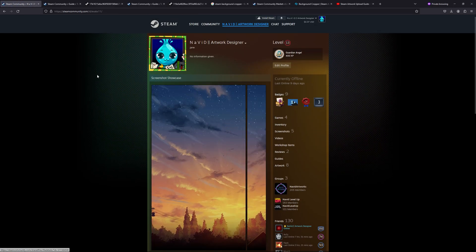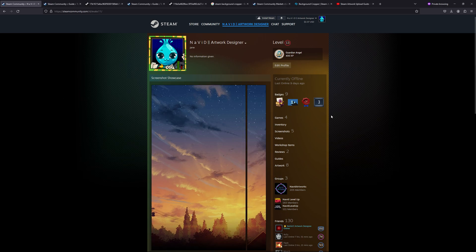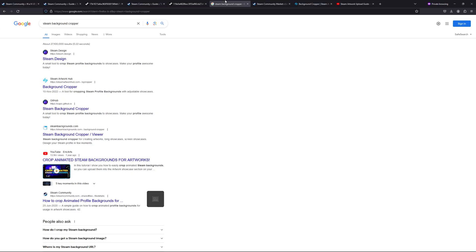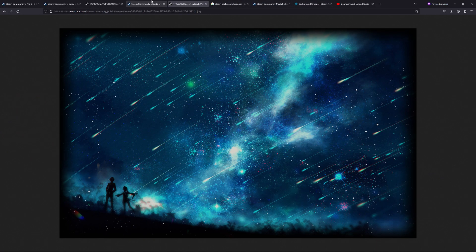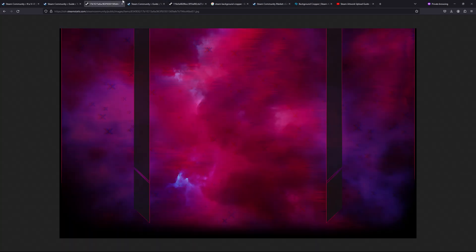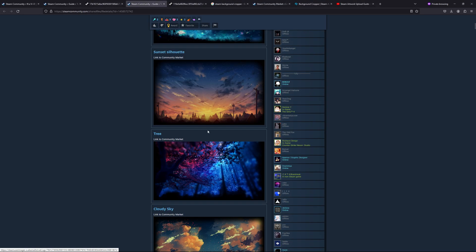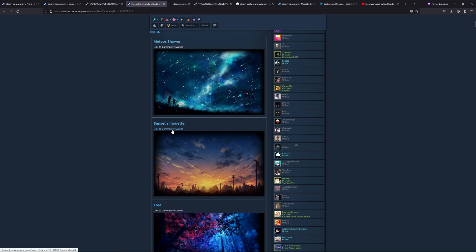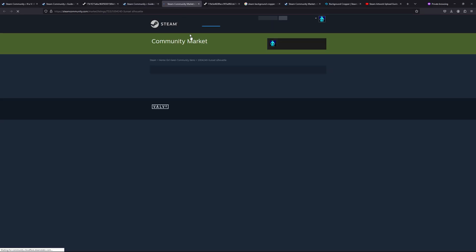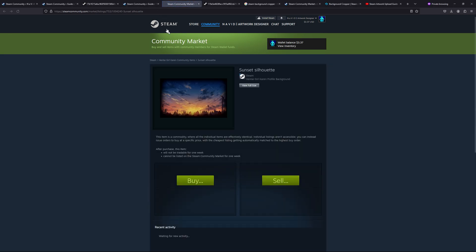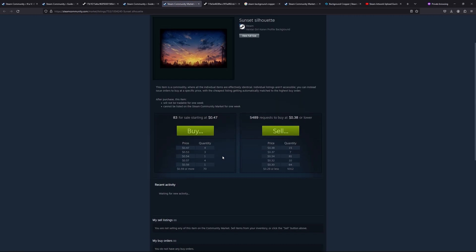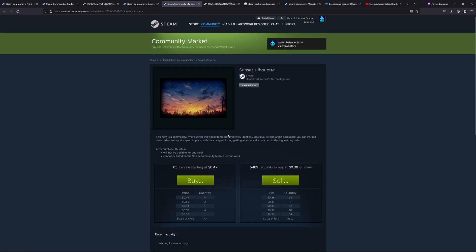I'm not sure if it's there or not because I need to load the marketplace, and sometimes it shows some error. You need to keep refreshing this page to make it work. Okay, so this one is like 47 cents.